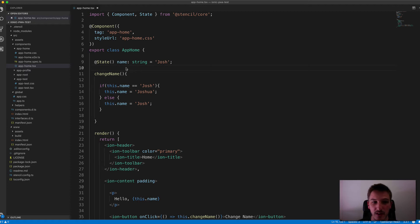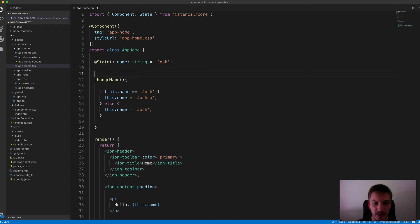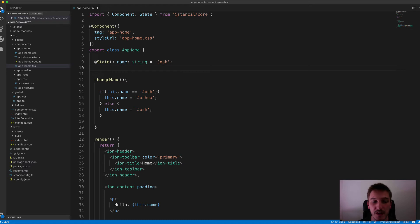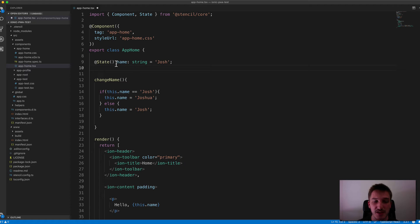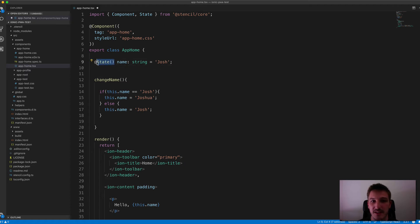So you don't need to use the State Decorator for every variable that you have. I could have other variables, other class members down here that I create and I don't need to use that. But if they are going to be updated and you want that change to display in the template, you will need to decorate it with this State Decorator.